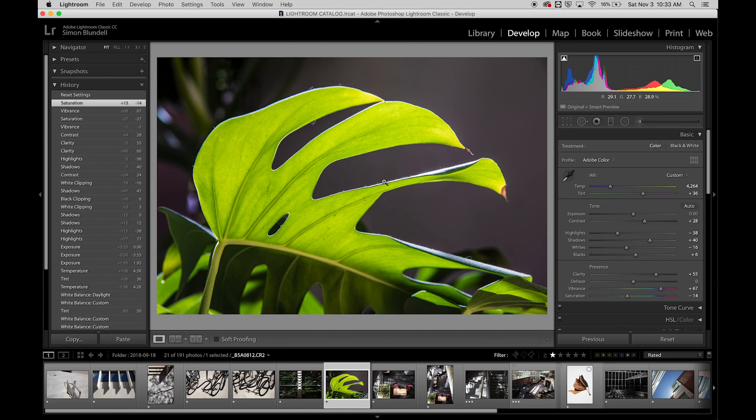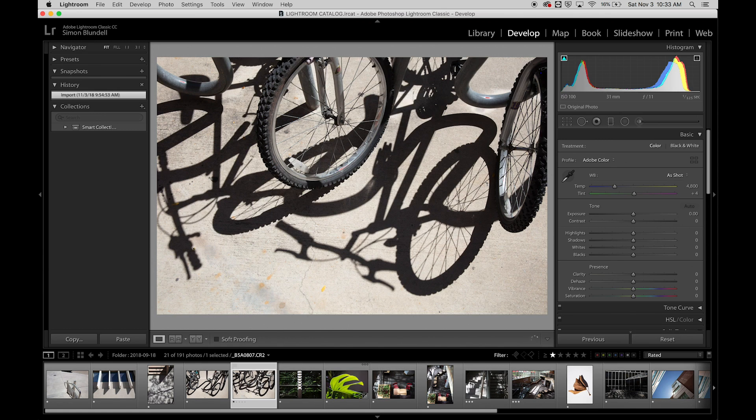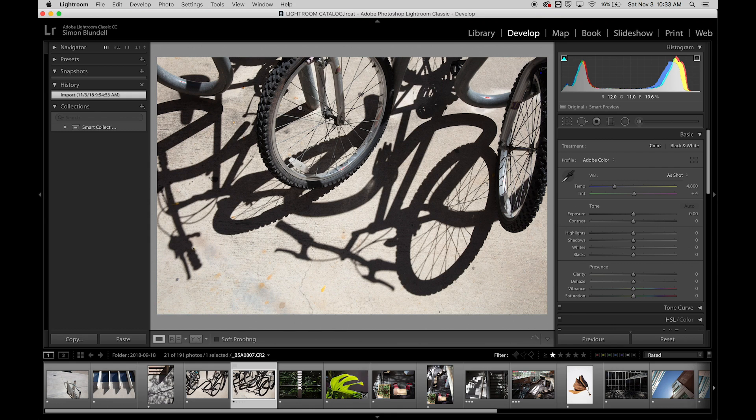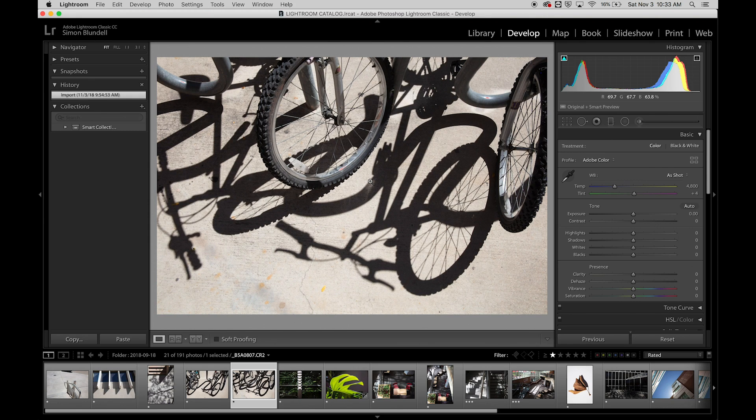All right, let's talk about applying different development settings to multiple images. So I'm going to move over here and let's develop this into a black and white version, partly because it's already pretty monochromatic as it is.